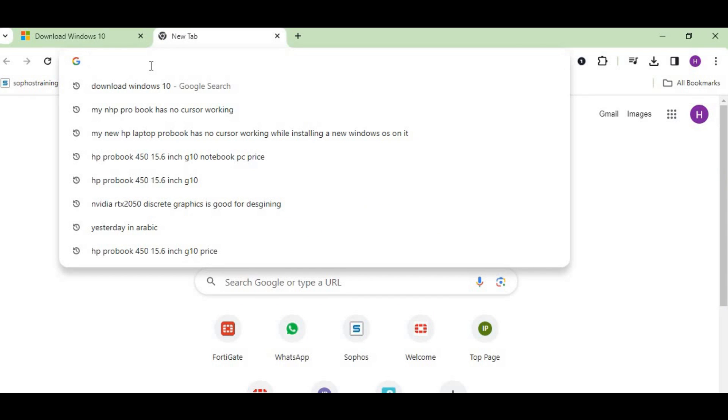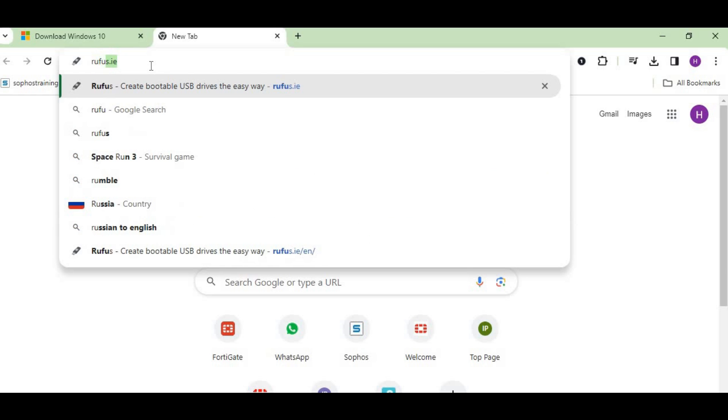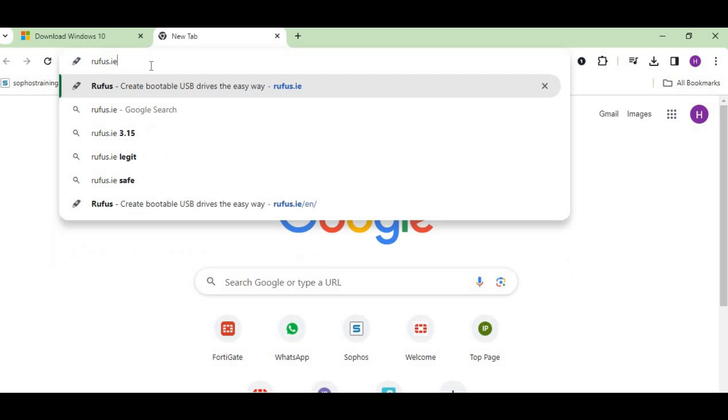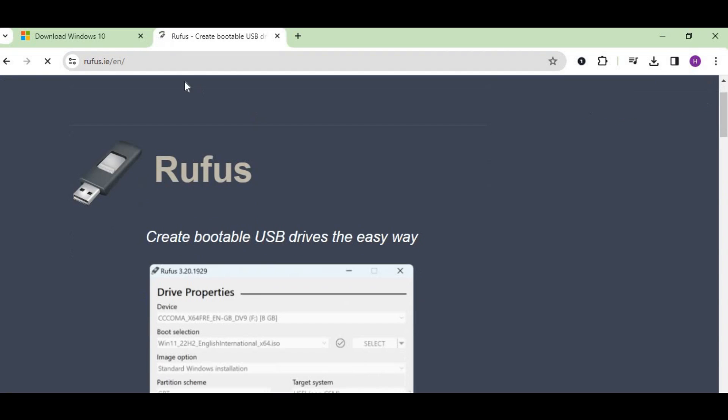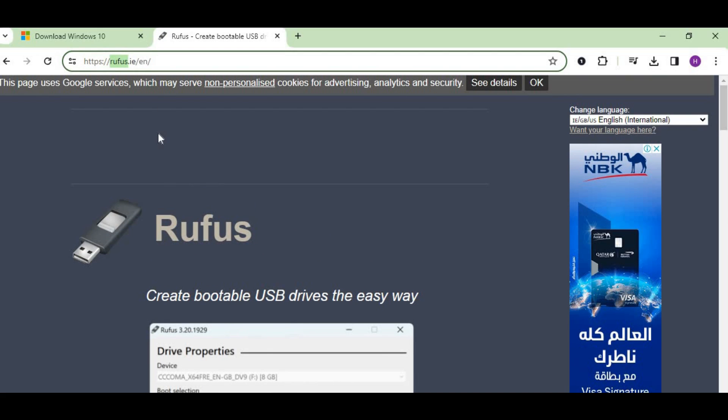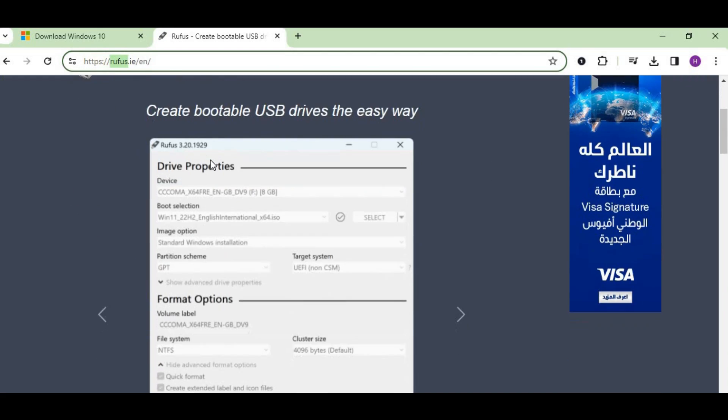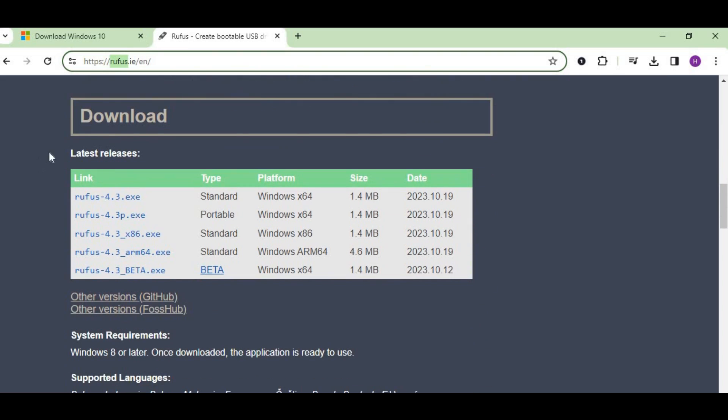Type Rufus.ie and press enter. You can see that you're on the website HTTPS Rufus.ie/en. Just scroll down and you'll find the latest releases of Rufus.